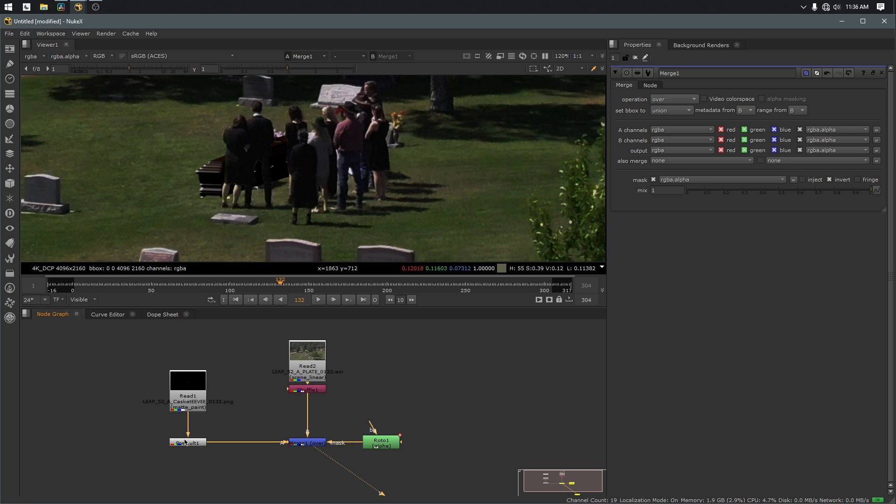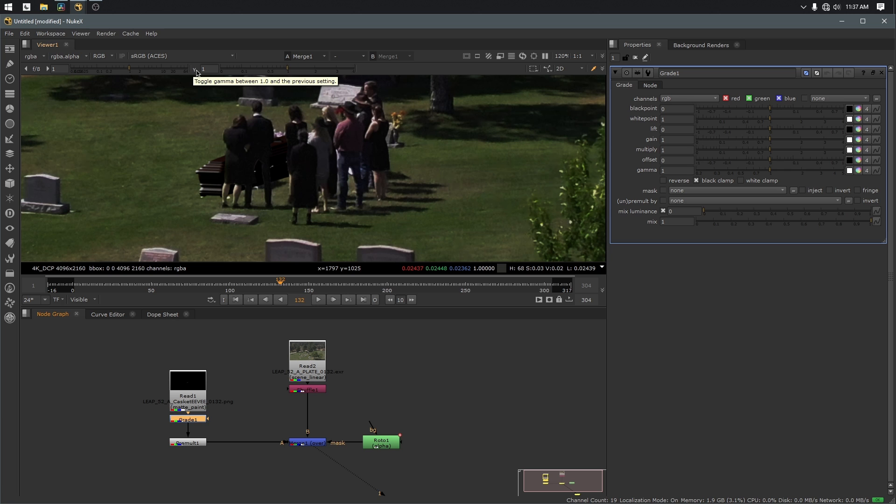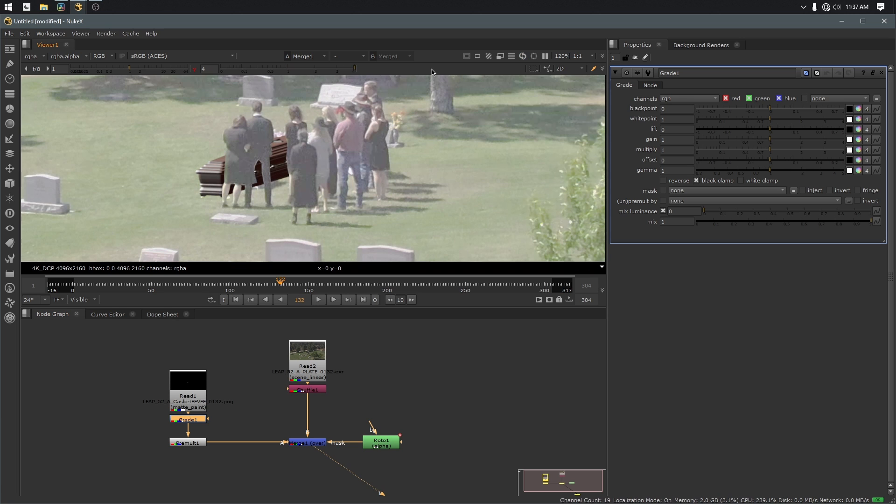So here's what we got to do. We're going to add a grade node before the pre-multiplication of the casket, because color work has to come before you pre-multiply it. So we're going to come up here. We're going to add a grade node. I'm now going to come up to the top and use my gamma in the viewer, which is the Y, and I'm going to drag that all the way up.